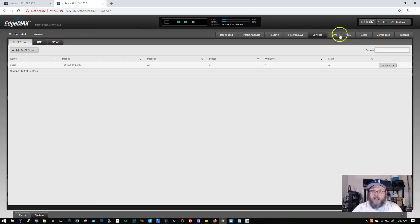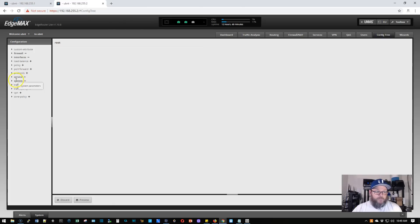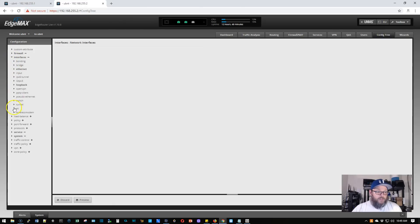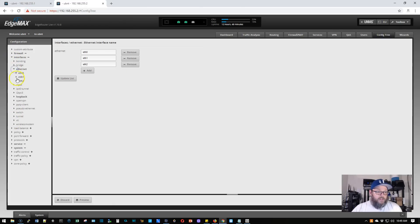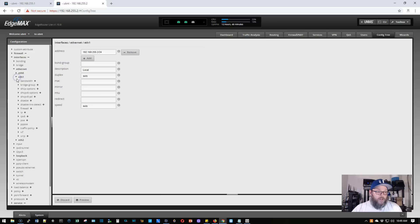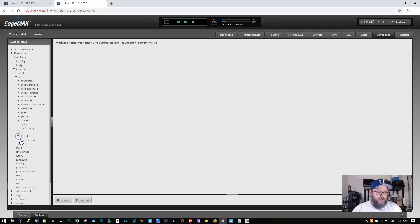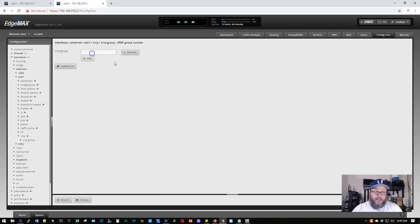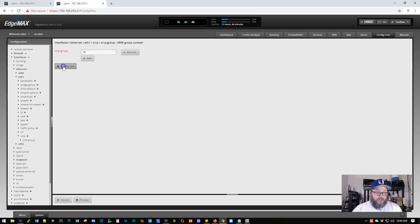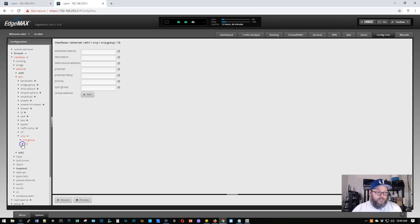So now we're going to hop over here to router number two. We're going to go to interfaces, Ethernet, Ethernet1, VRRP, VRRP group. We're going to add that same group. The groups have to match. We're going to hit update list. We're going to expand number 10.